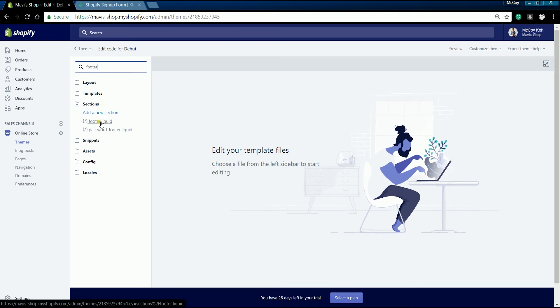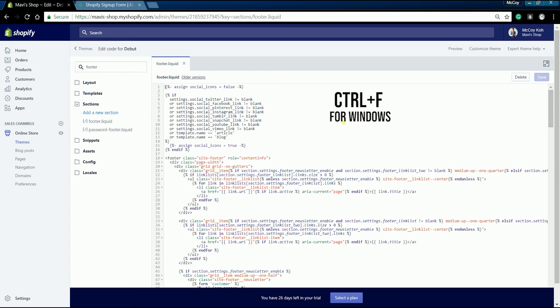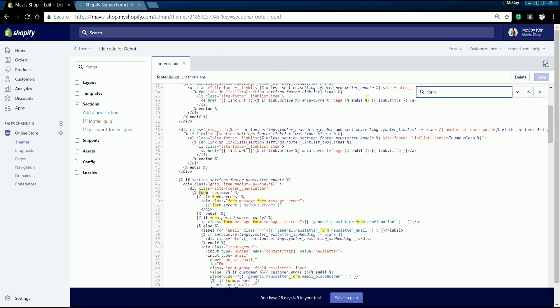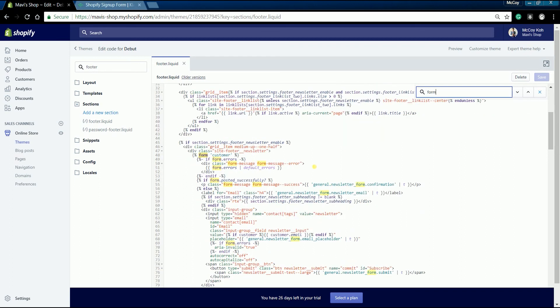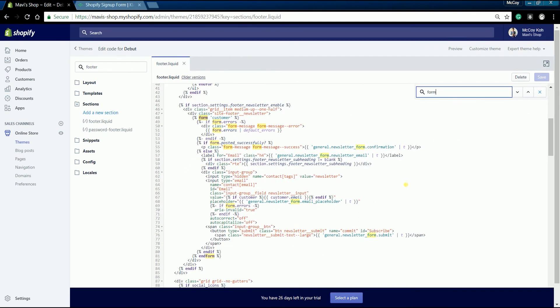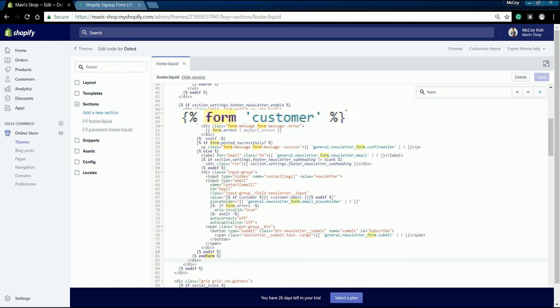On your keyboard, press Ctrl F for Windows or Command F for Mac, then type form on the search field. Look for the tag for the start of the form that looks like this and the end tag that looks like this.